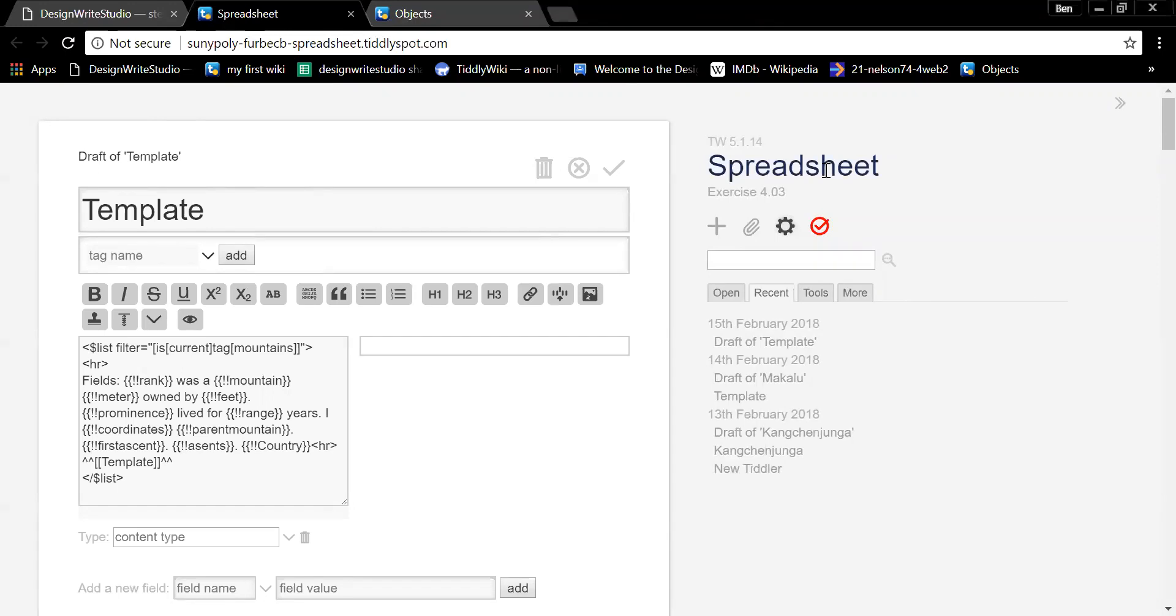So there's all different kinds of tiddlers, some that are displayed, some that contain macros, some that contain templates. And when a tiddler is going to be displayed, one of the things it does is it looks at all the templates. And how does TiddlyWiki know if there's a template? So it has to be tagged as a template.